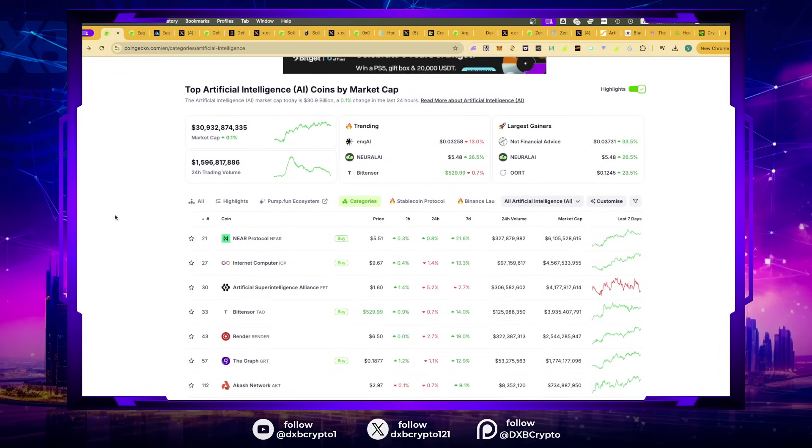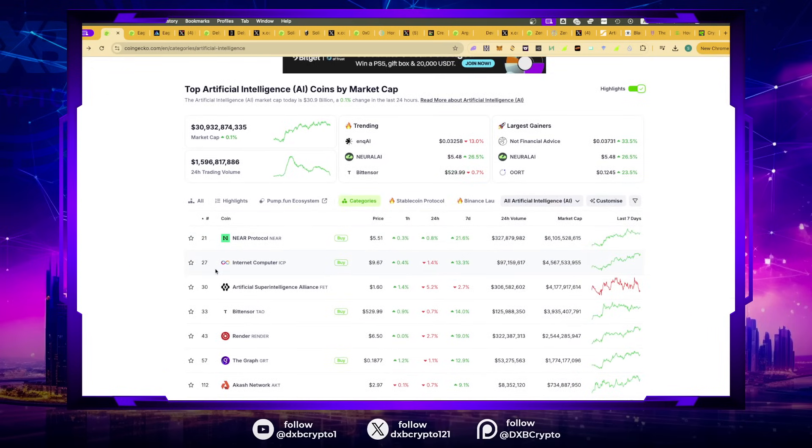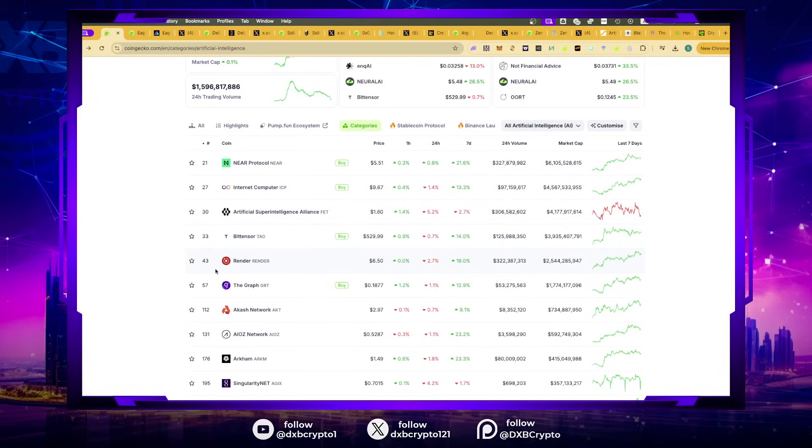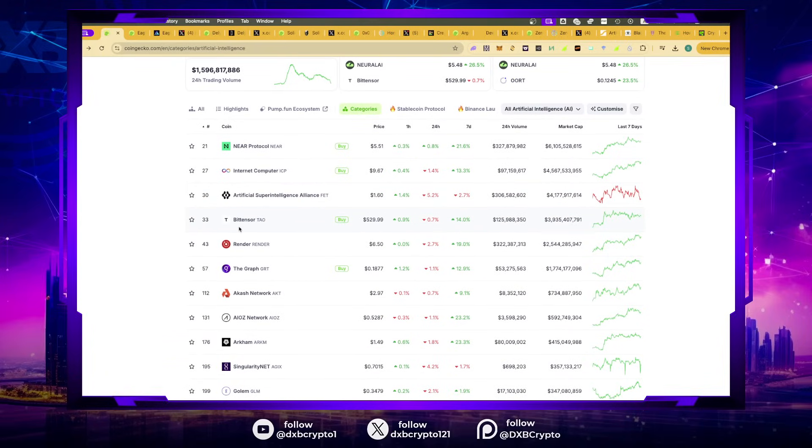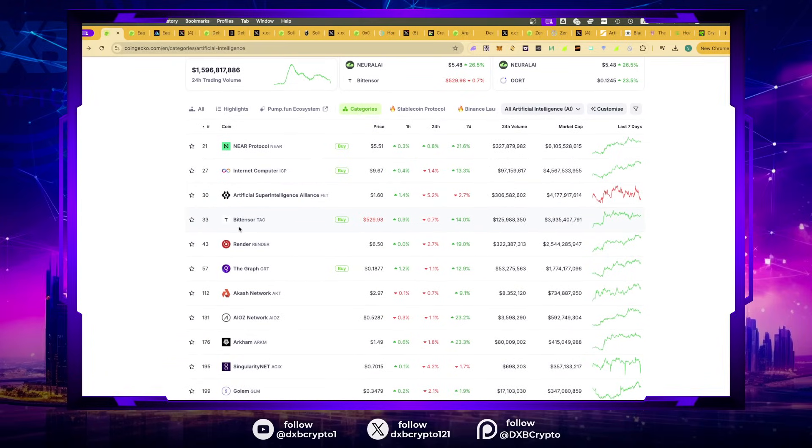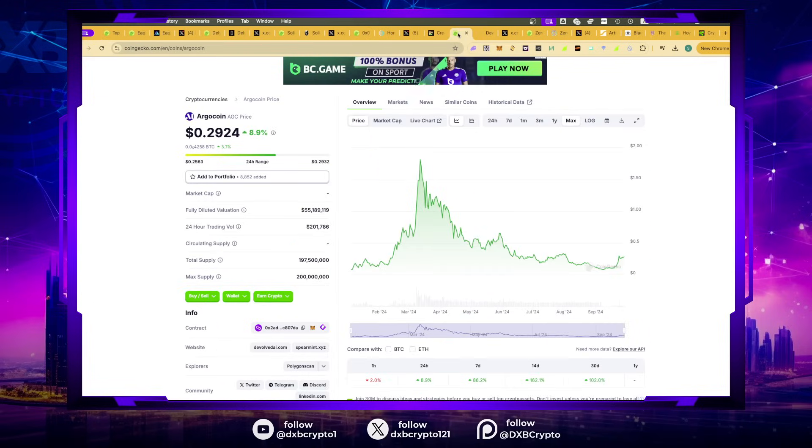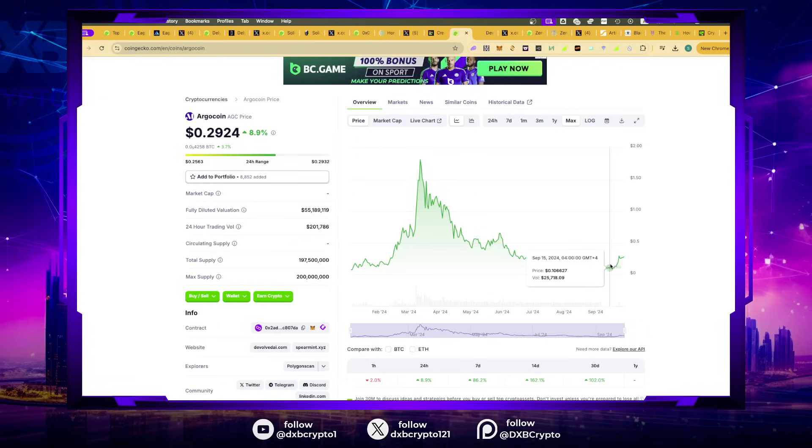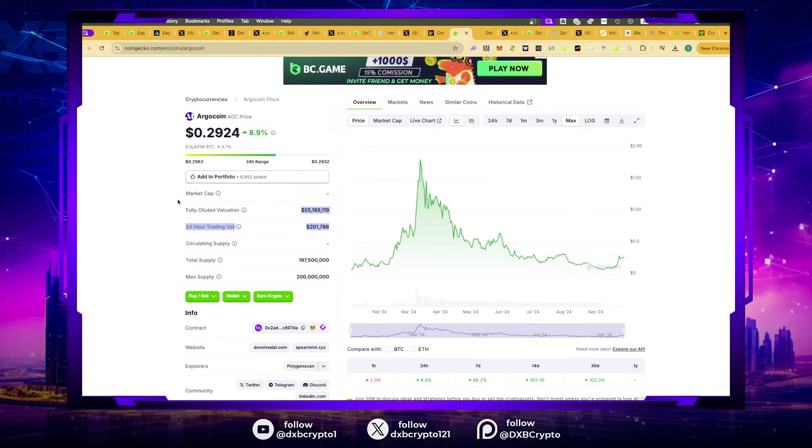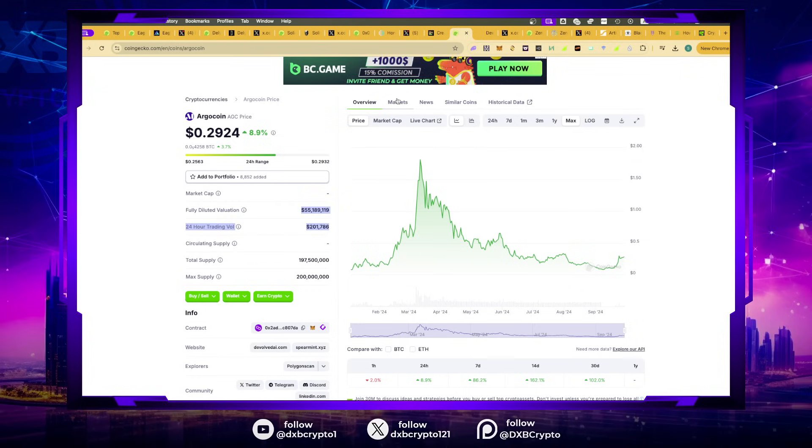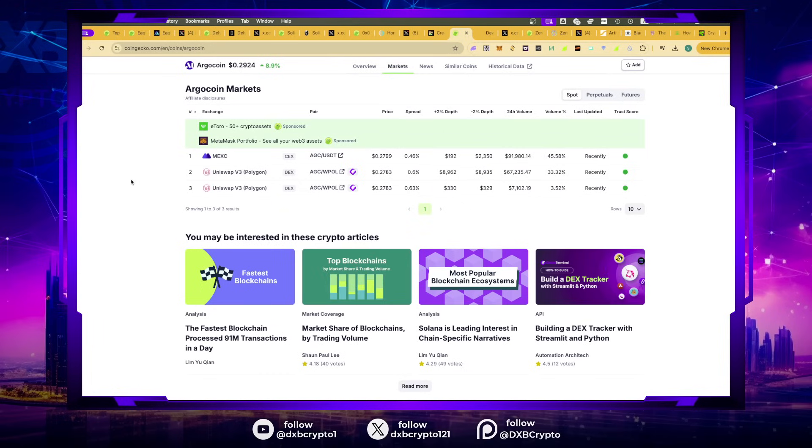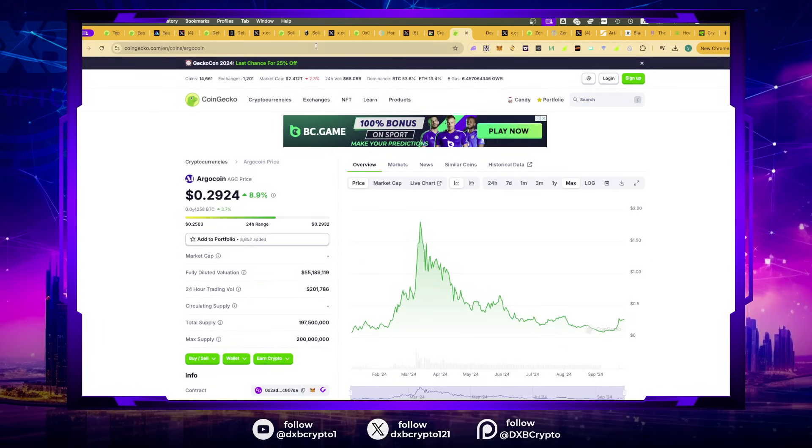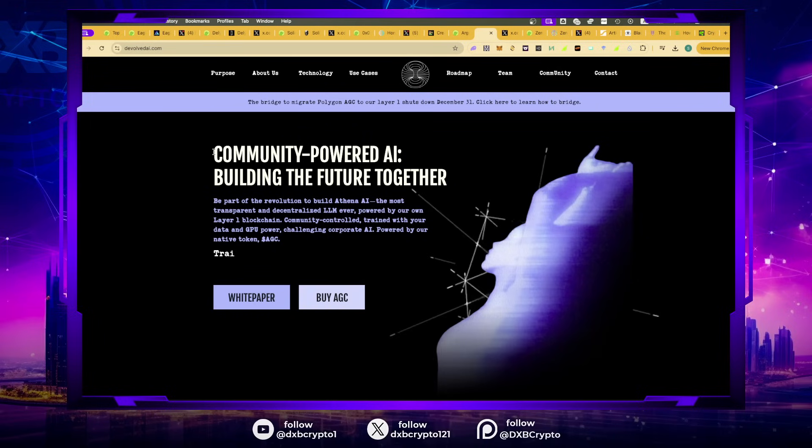The leader in this category is Near protocol. Of course, Bittensor Tau is there, Artificial Super Intelligence Alliance, Internet Computer, Render. Some of these are not clear cut. Now let's look at the first one I'm going to talk about, a project I've talked about many times.